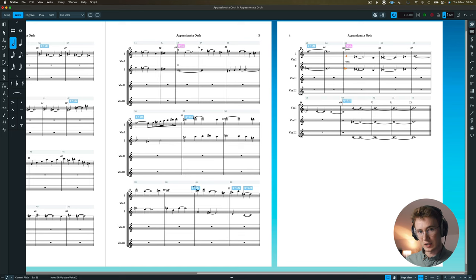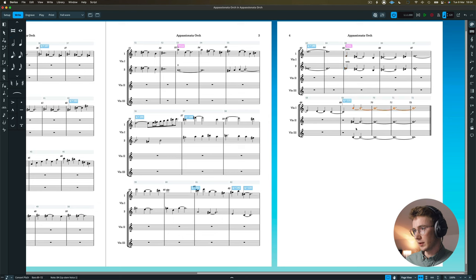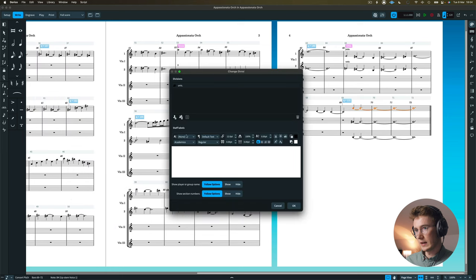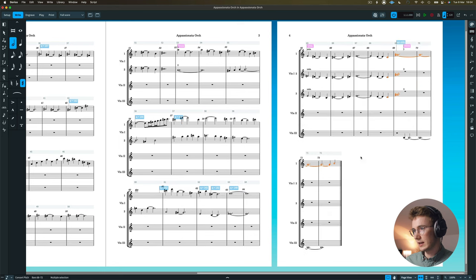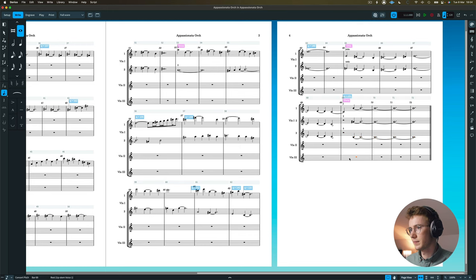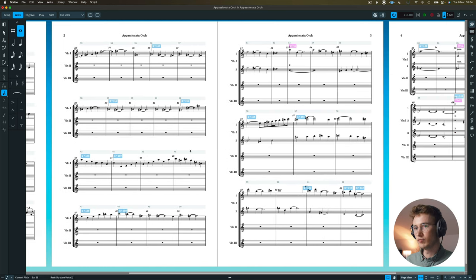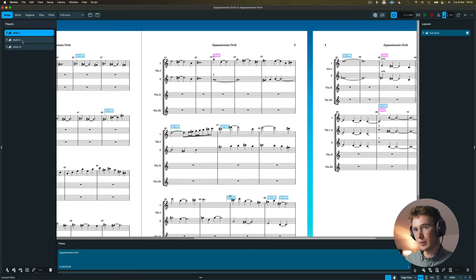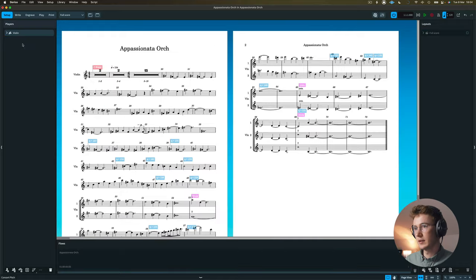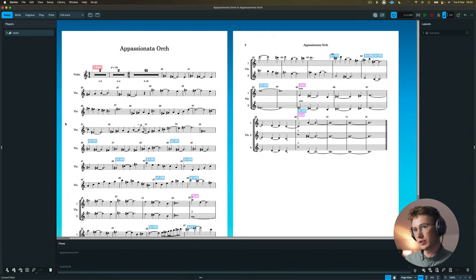So you can see here that it's duplicated the part, which is correct for the way that it would be written here. And then at this point, I'm going to separate it again. So I can go to notations again, staff, change divisi. And then I actually need three for this one. So then I can copy this into here, and copy this into here. So now I can remove my violin two and violin three from the setup over here. I can just click delete. And now we've got a fairly legible part that is just a single violin that separates into the relevant divisi sections. That's exactly what we want.